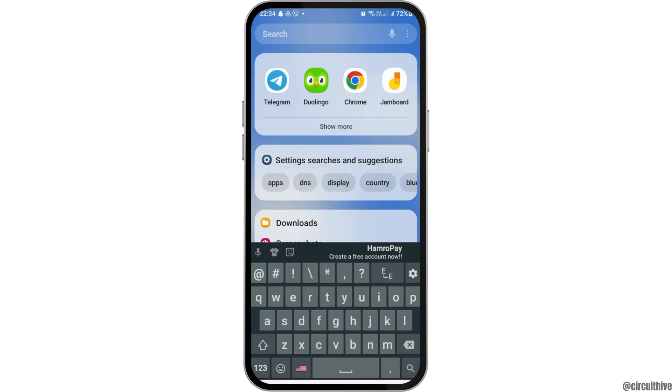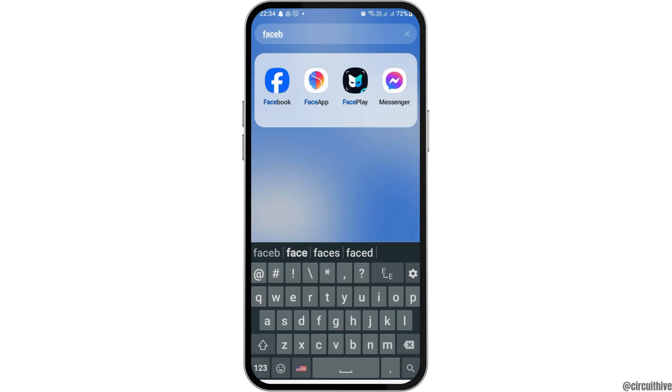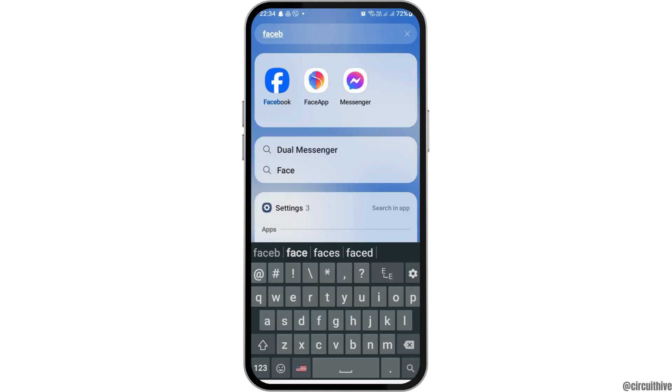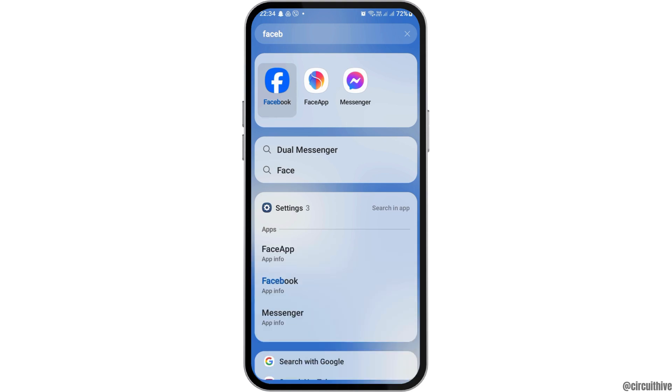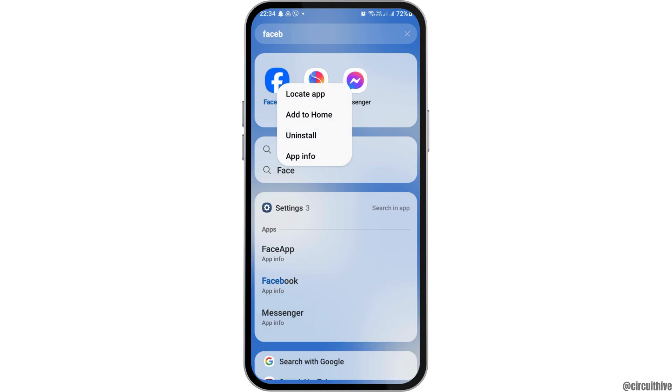For this, in the search icon on your mobile device, you have to search Facebook out there and then tap on the Facebook application.